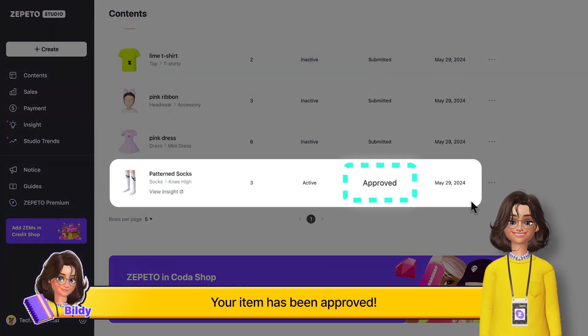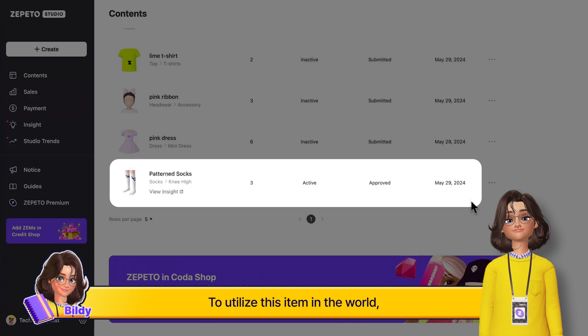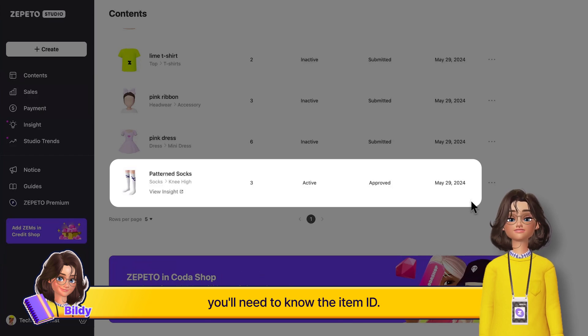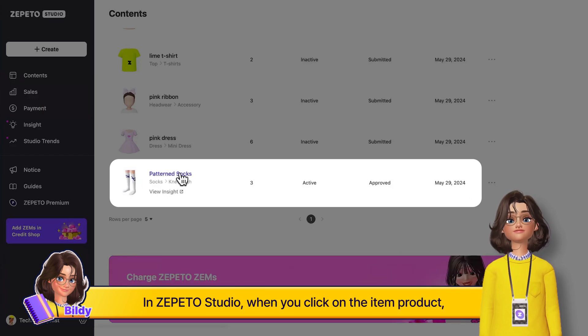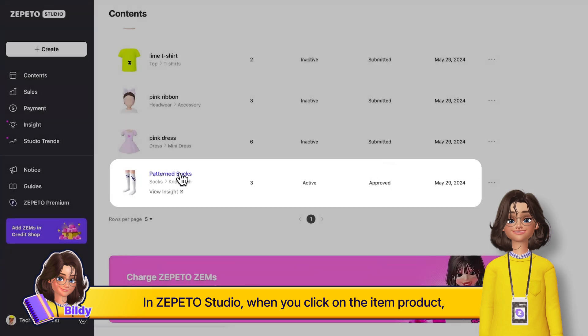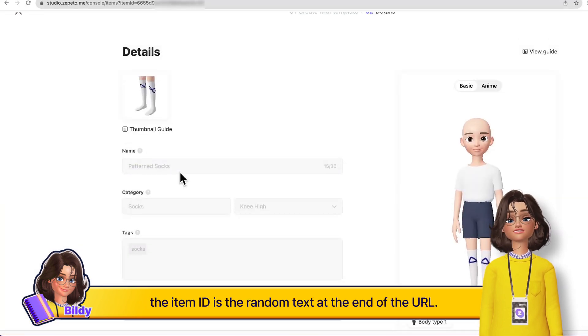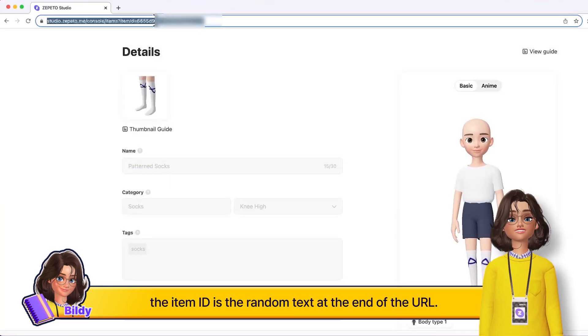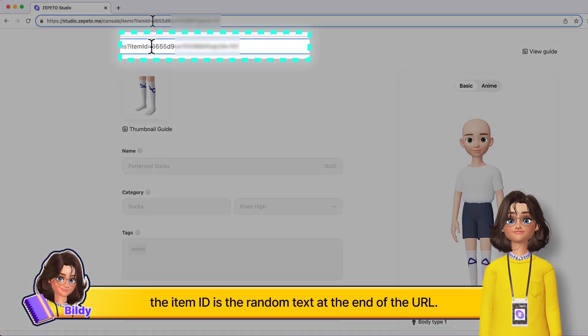Your item has been approved. To utilize this item in the world, you'll need to know the item ID. In Zepeto Studio, when you click on the item product, the item ID is the random text at the end of the URL.